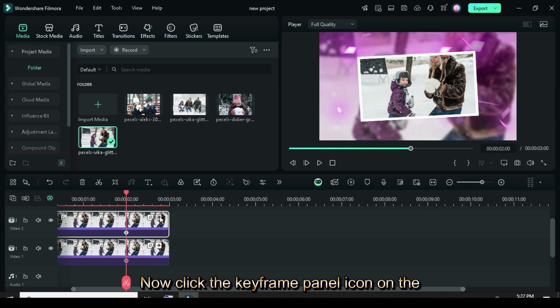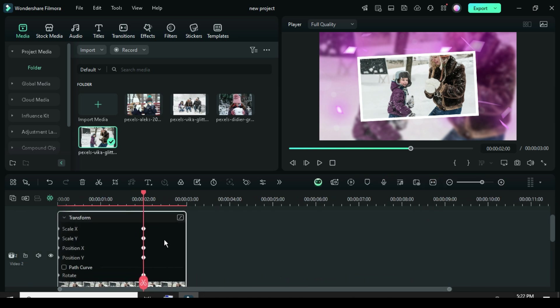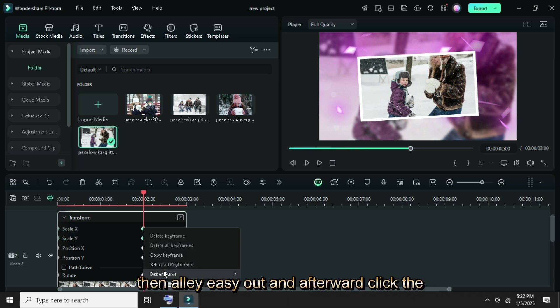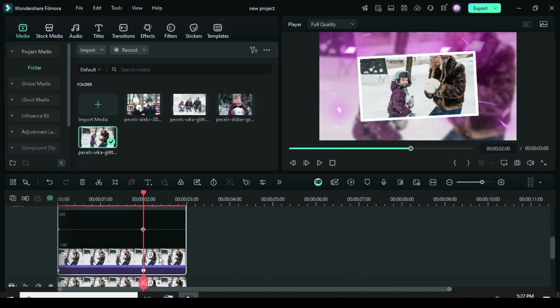Now click the keyframe panel icon on the picture, select both scales, right-click to Bezier Curve, then apply Easy Out, and afterward click the icon again to minimize as shown.